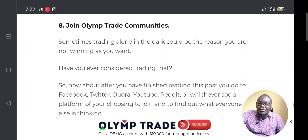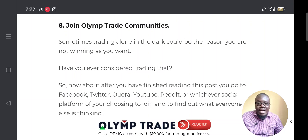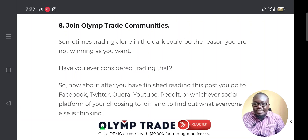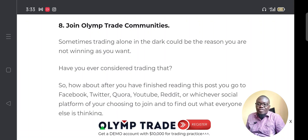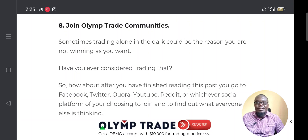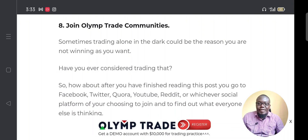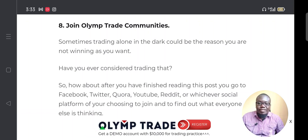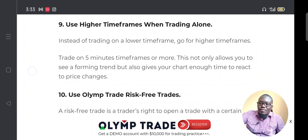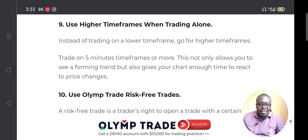You can also make money in Olymp Trade by joining Olymp Trade communities. There are many communities on Facebook, Twitter, Quora, YouTube, and Reddit where people share strategies and experiences. Being part of these communities can help you identify mistakes you're making and learn from others who are trading successfully.